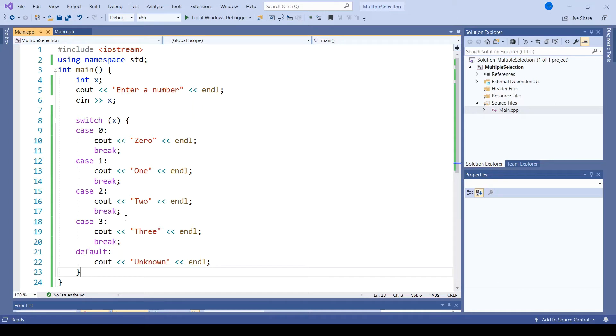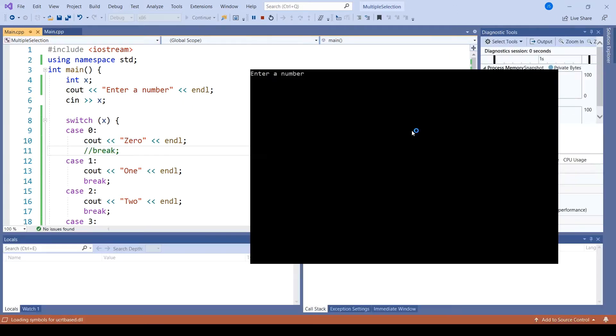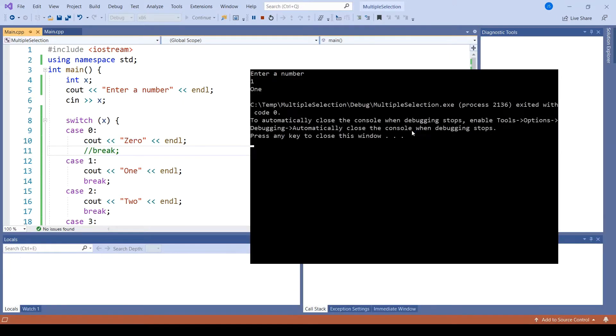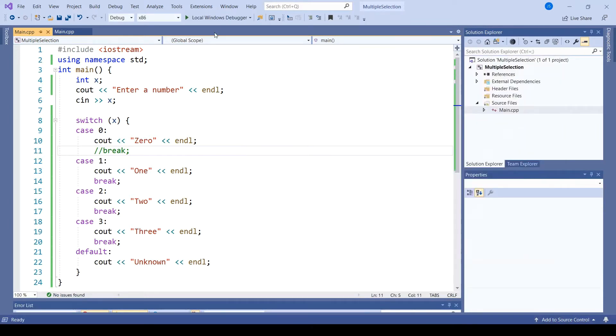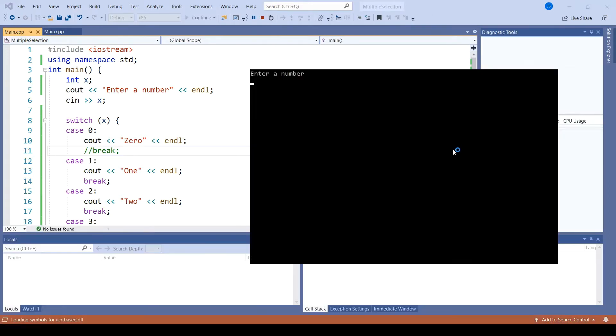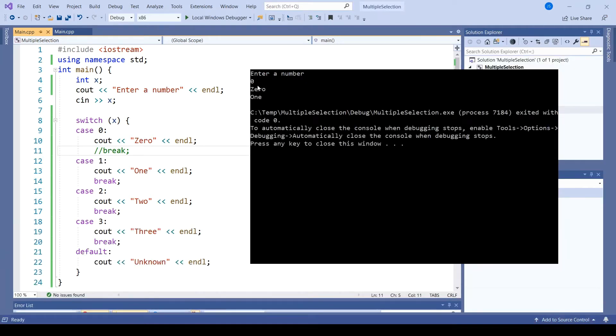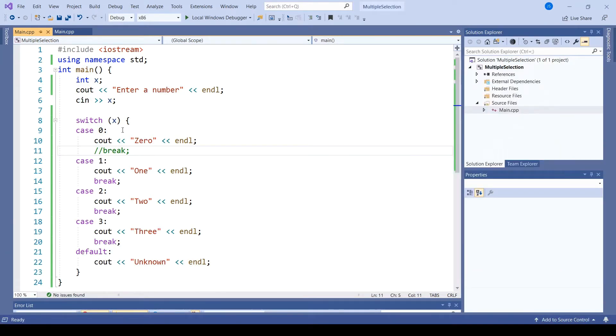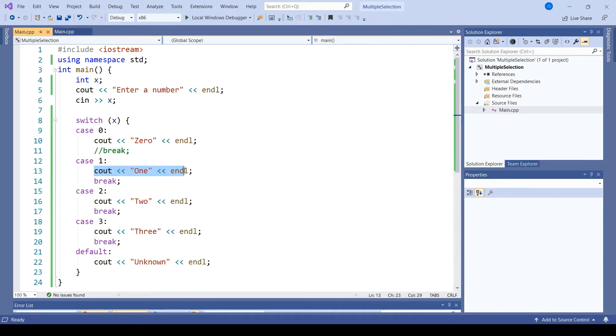But if we leave them out, then we remain where we are at that execution point and continue going through subsequent cases. For example, if I comment out this break command and run the code, then entering a value of 1 still only prints out 1. But entering a value of 0 prints out 0 and 1. What happened was that we jump to the 0 case, print the 0 out, and then we do not break and therefore continue on to execute the next line of code.